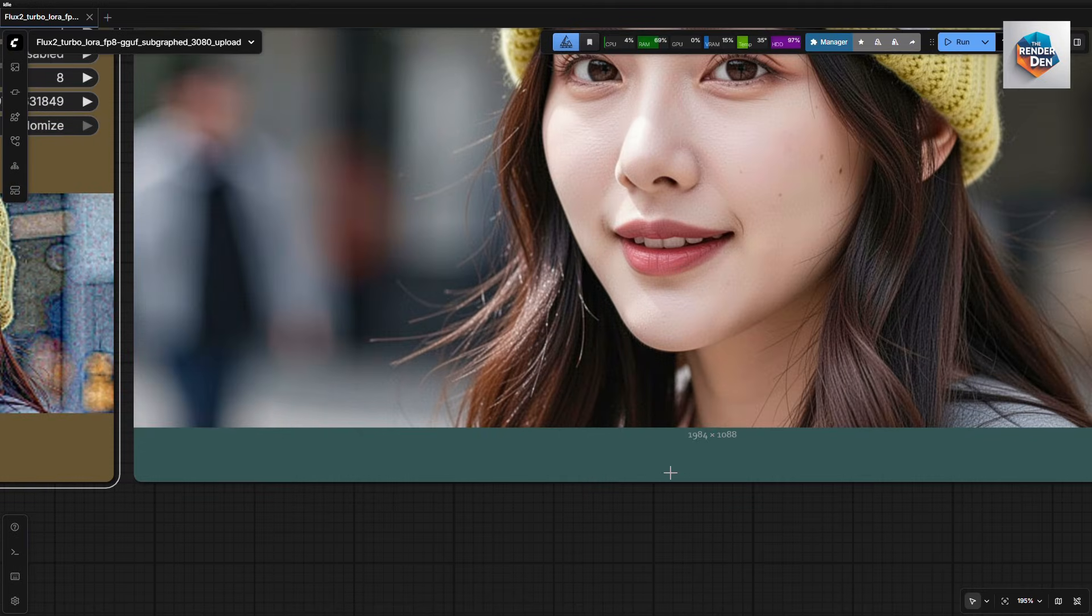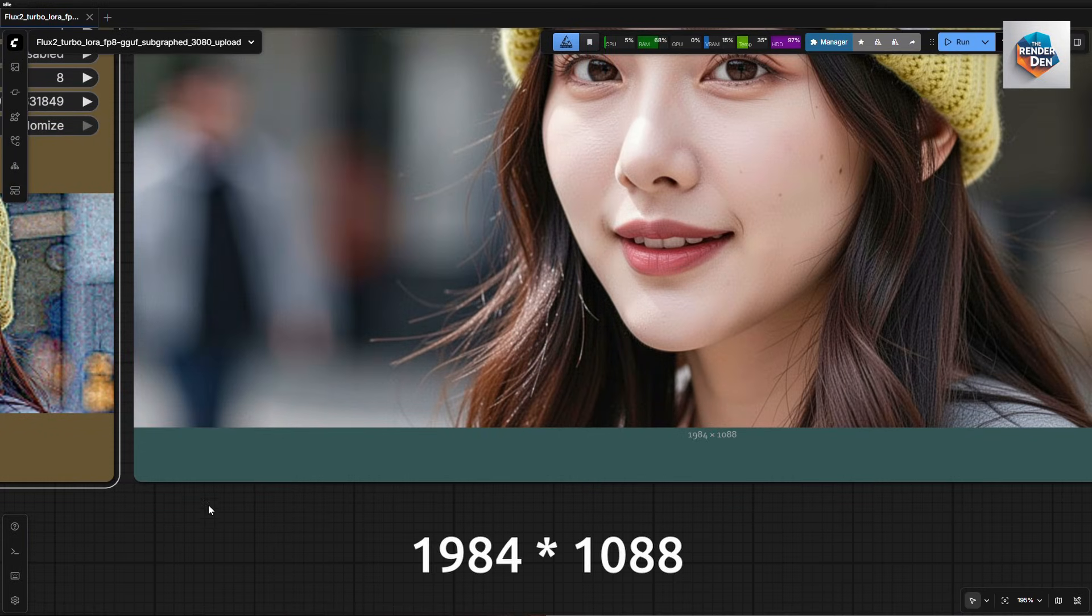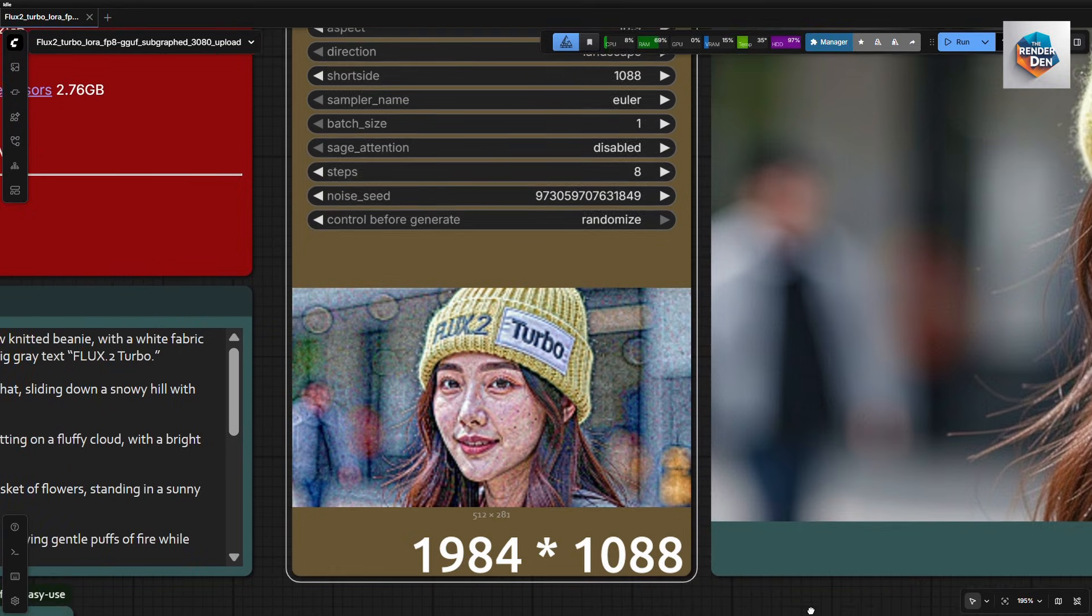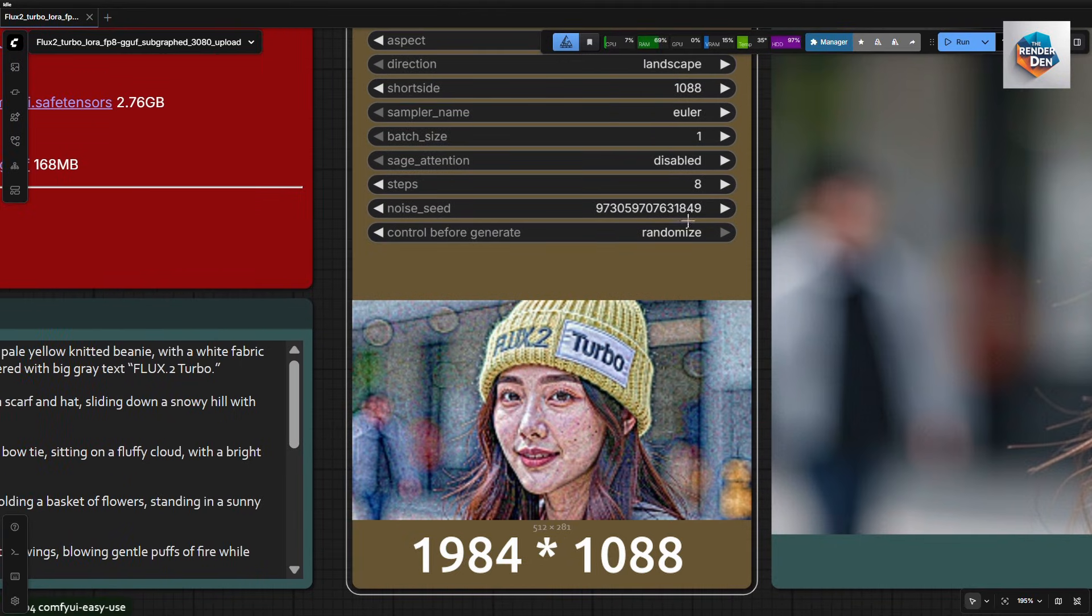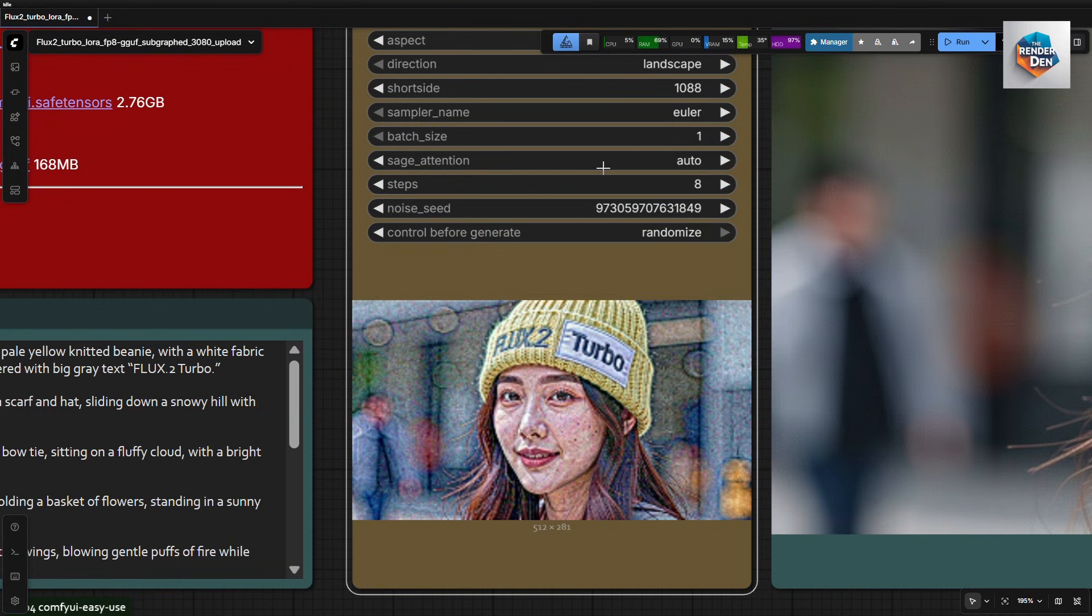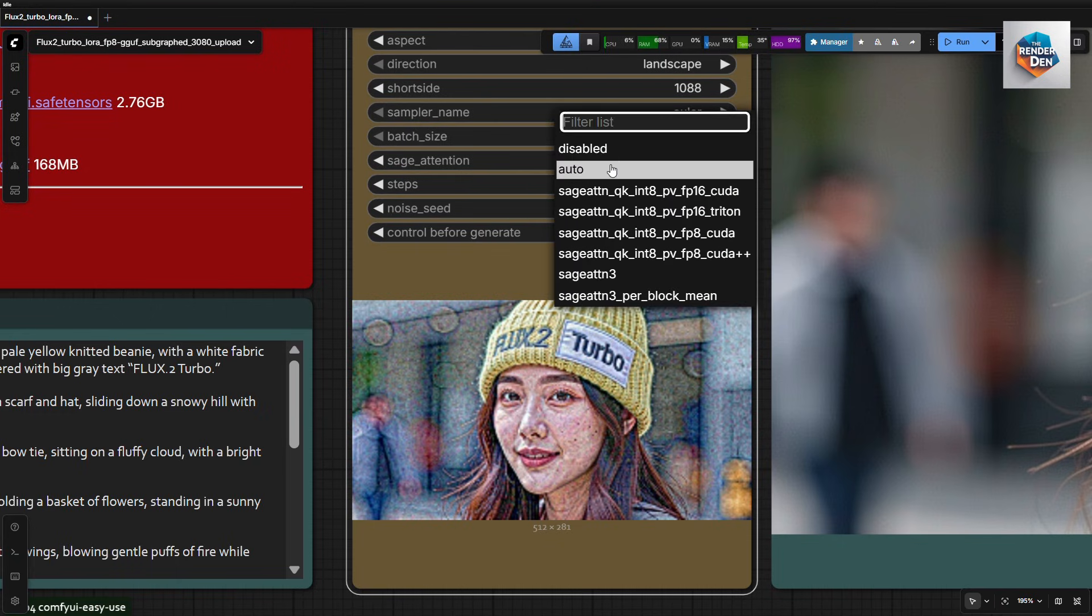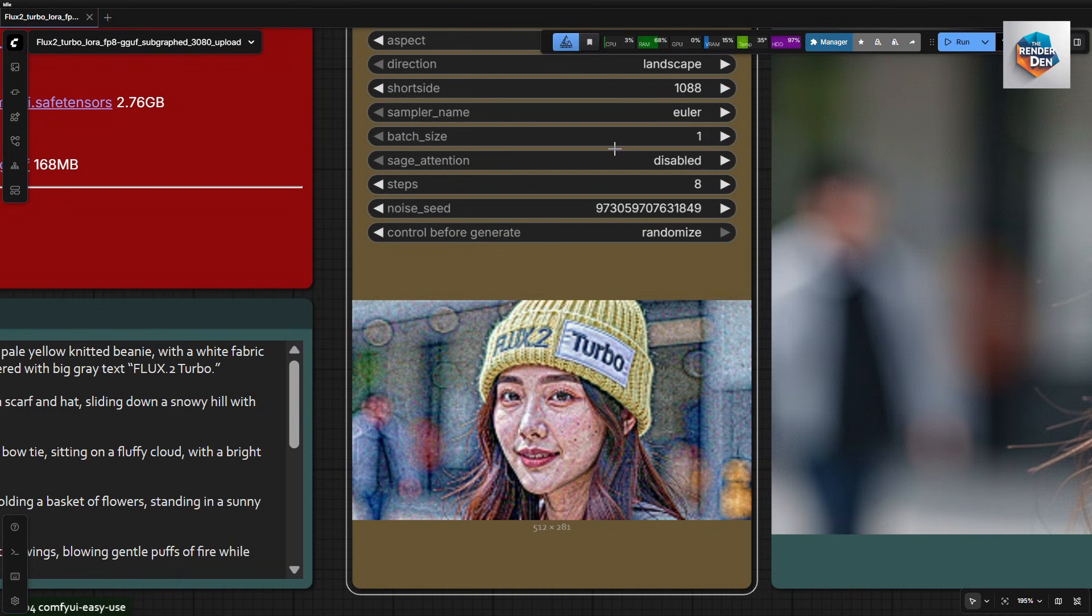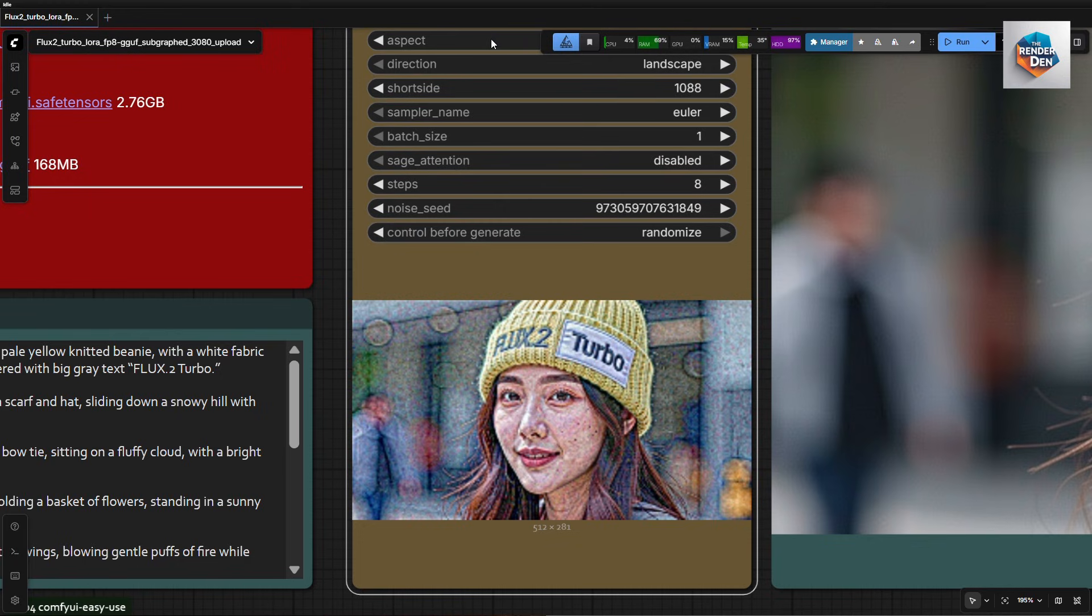The short side value will determine the longer side based on your direction input. Here I entered 1088, so my final image would be a landscape image with the size of 1984 by 1088. As for the SAGE attention setting, if you wish to use it, just set it to Auto. But I won't be using it on this machine, still not working. For the step count, it's recommended to use 8 steps. You could also increase it for better results.